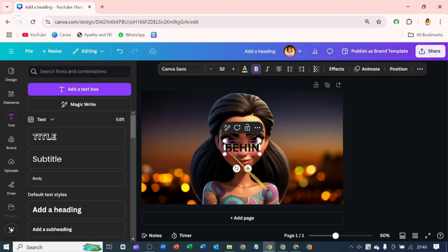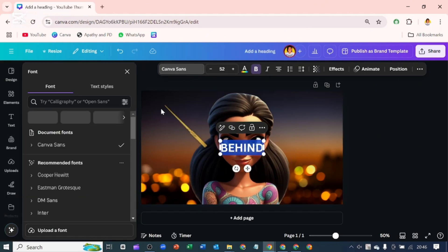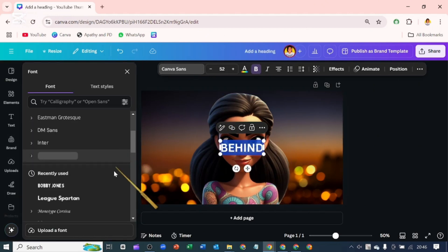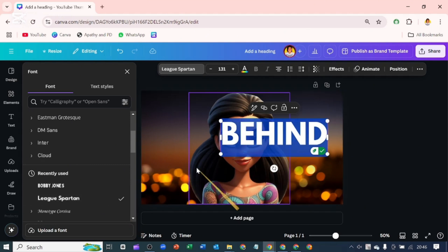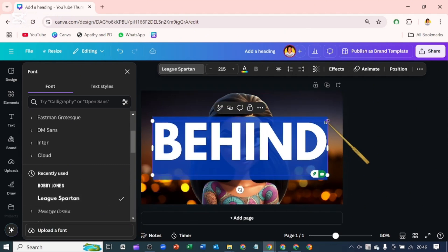Now let's type in our text. I will change the font of the text to League Spartan and I'm going to increase the font size.